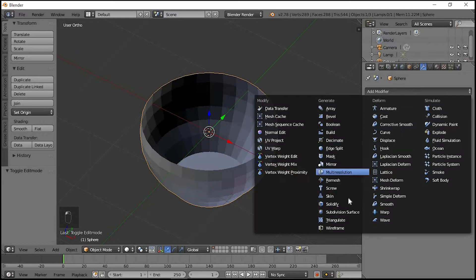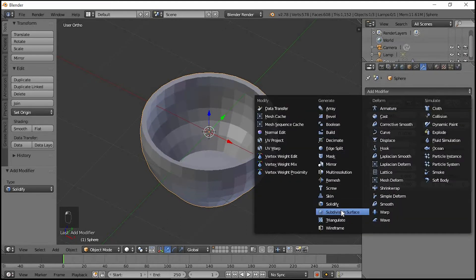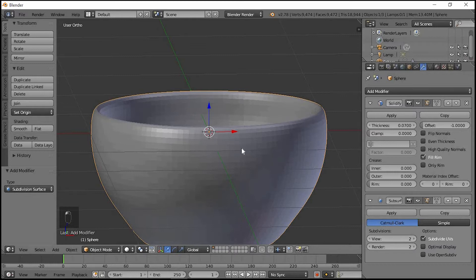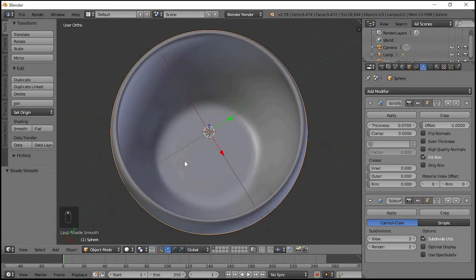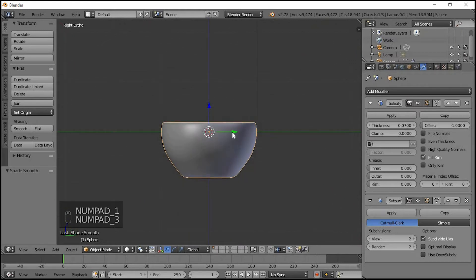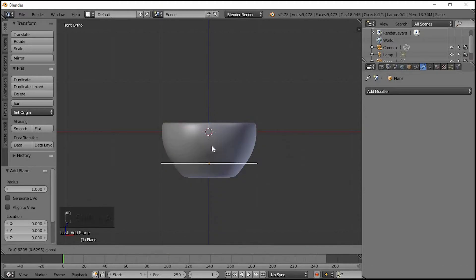First thing, thickness — add the Solidify modifier. Then add a Modifier: Subdivision Surface, set Subdivision Surface up to 2. Apply smooth finishing: go to Shading and select Smooth Shading. Press 1, then 3. Now Shift-press to add a Plane.